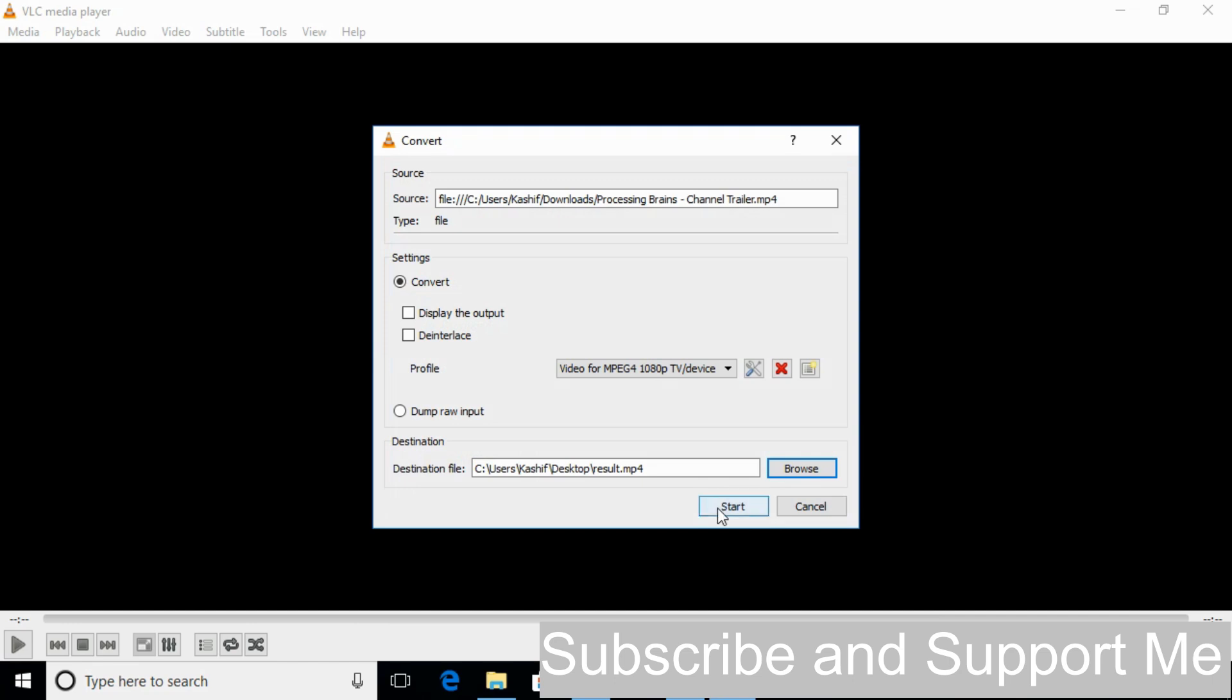Here just click on Start. Once you click on Start it will start converting the video file into 1080p. And after a short time the converted file will be saved to its destination, that is this one.